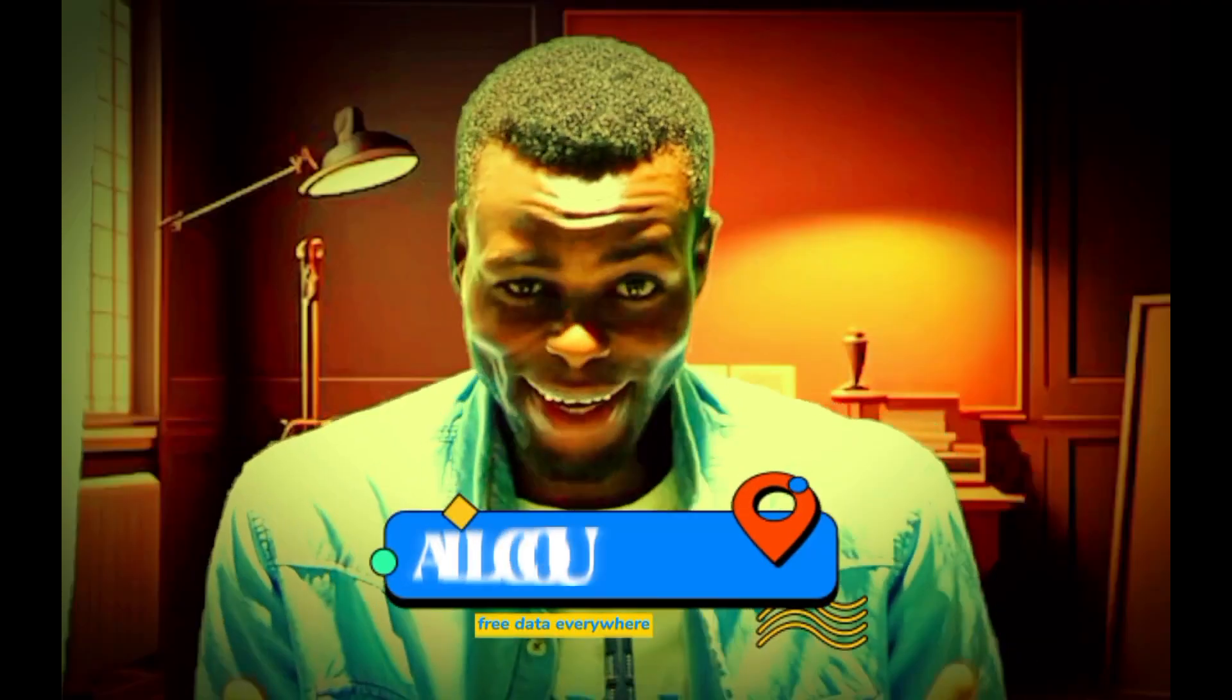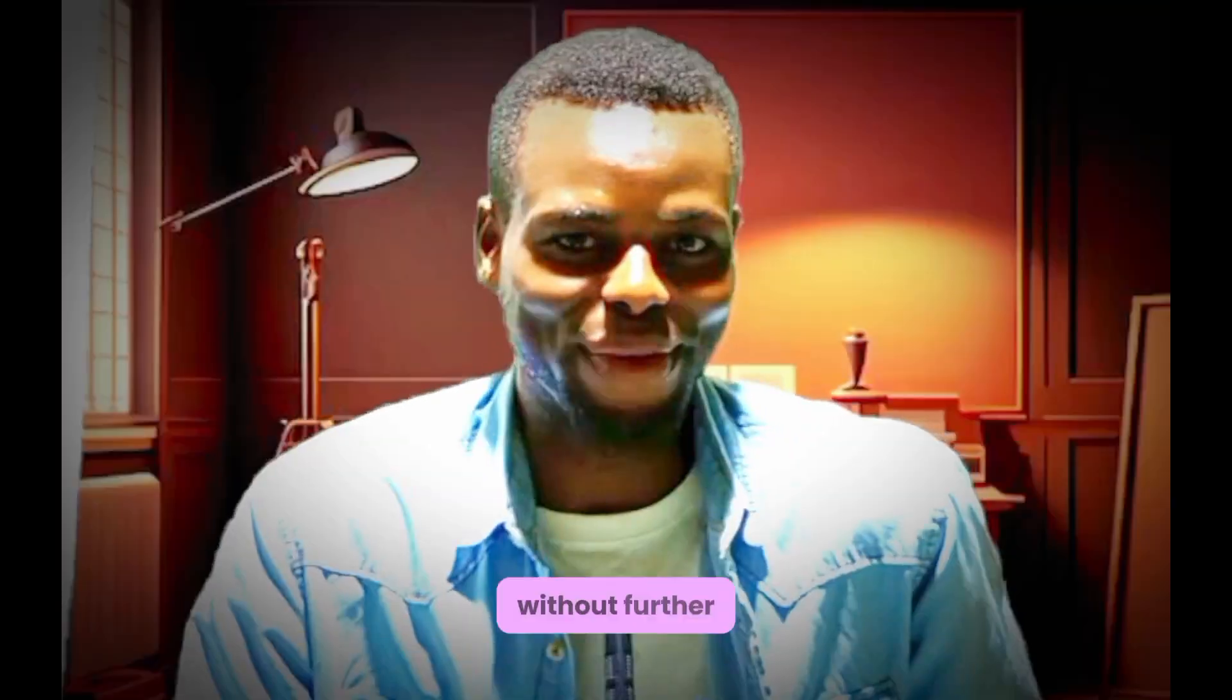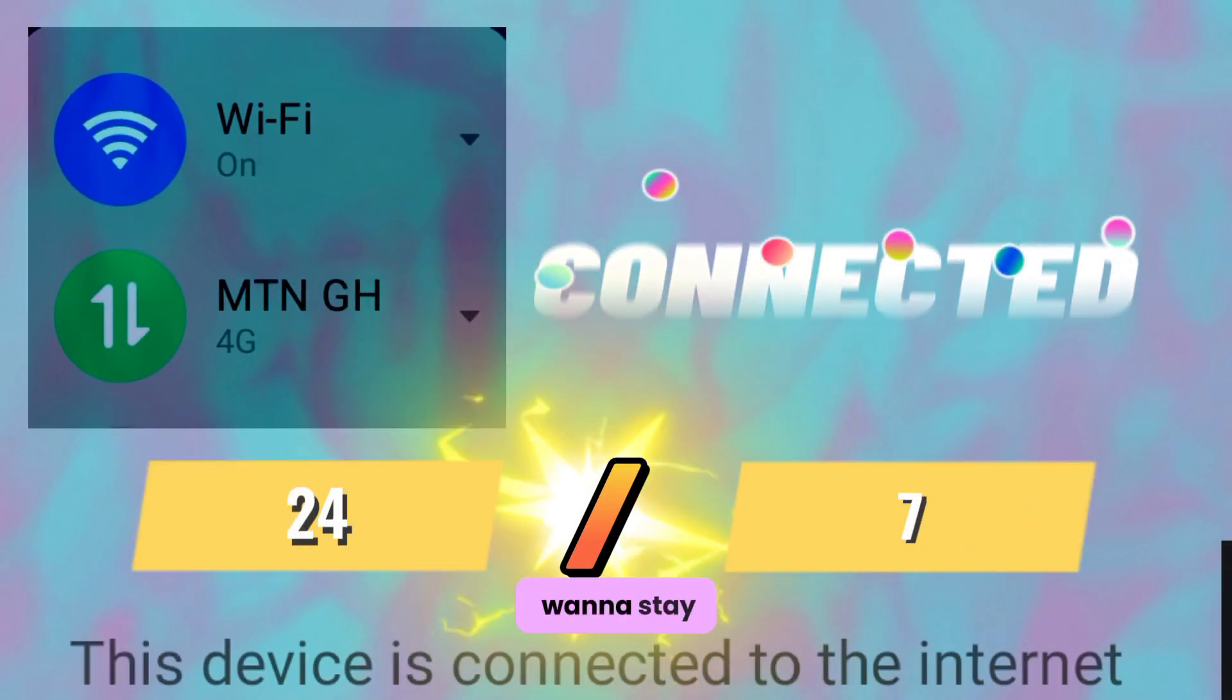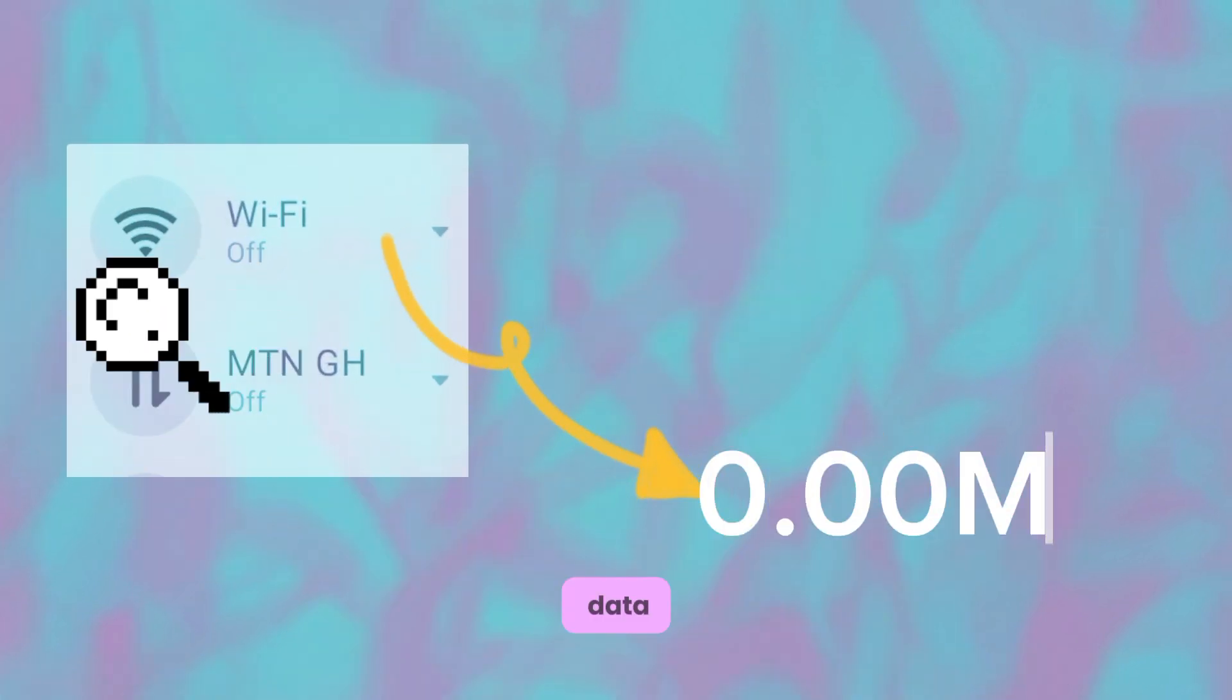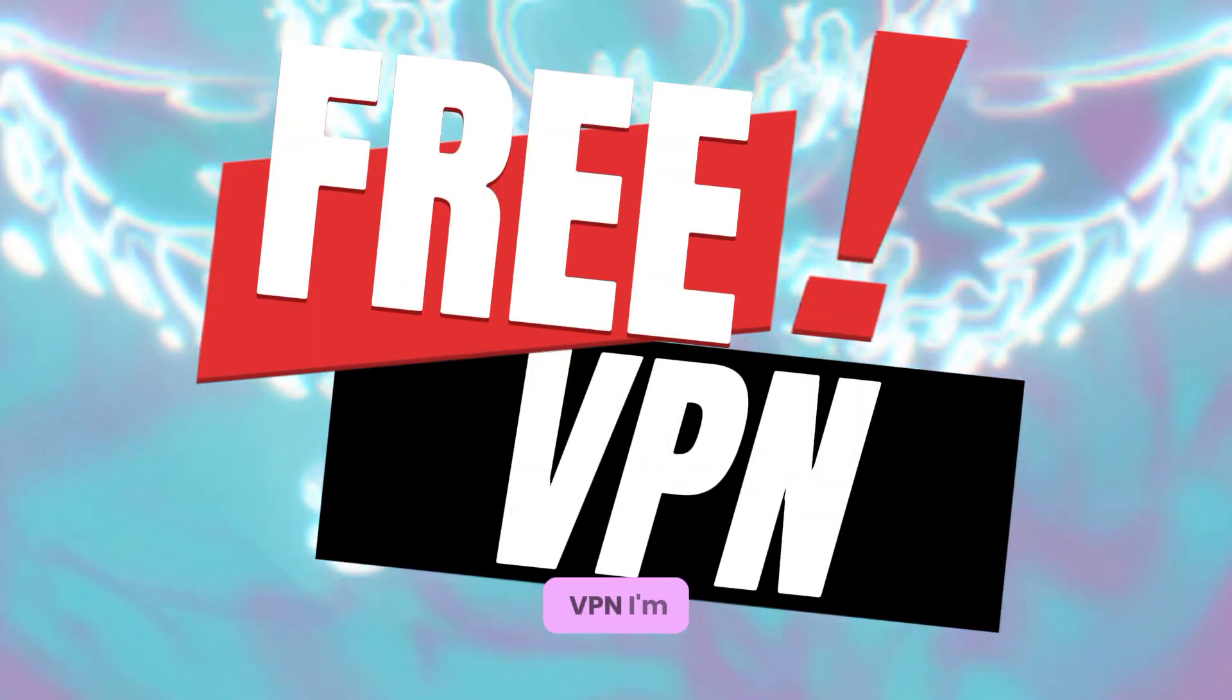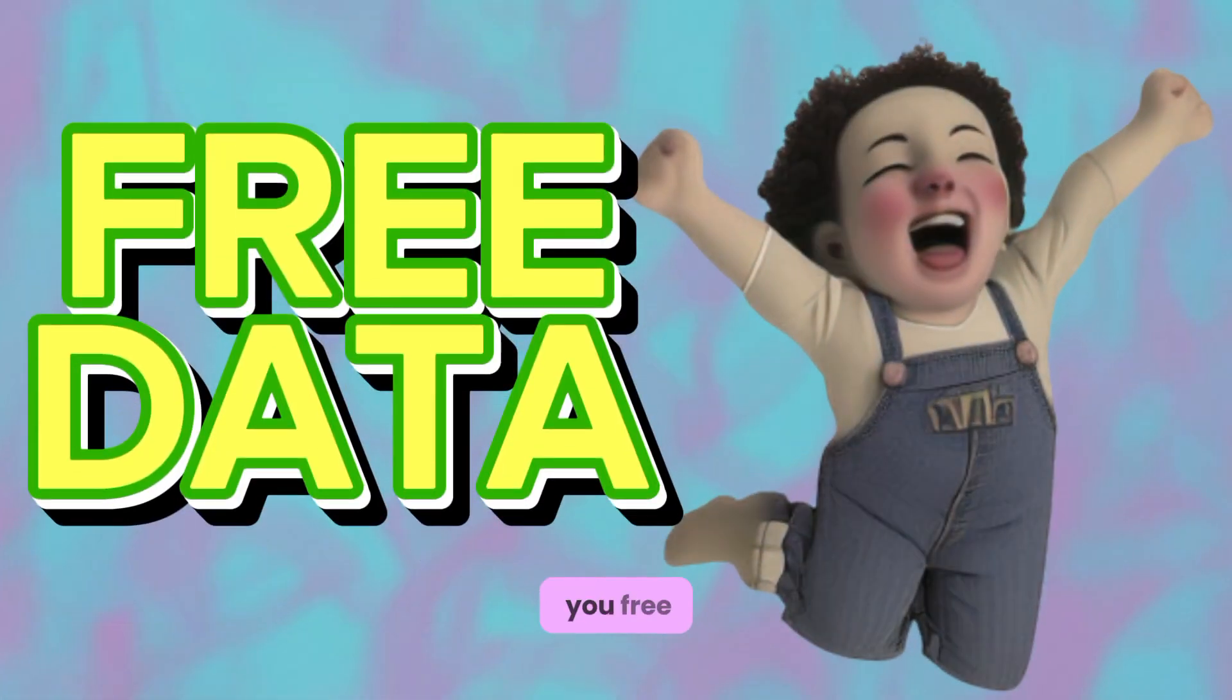You can get free data every day in any country with this super fast VPN. So without further ado, let's get right into it. Do you want to stay connected to the internet 24/7 but you don't have data? Don't worry, this free VPN I'm about to show you is going to give you free data every day.